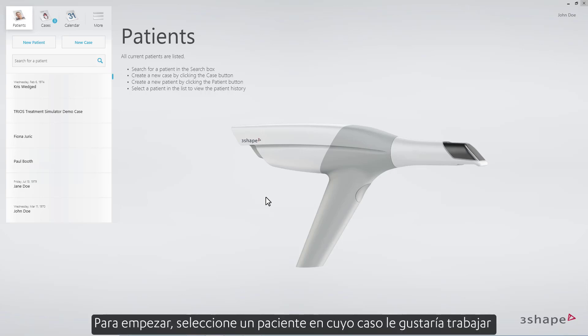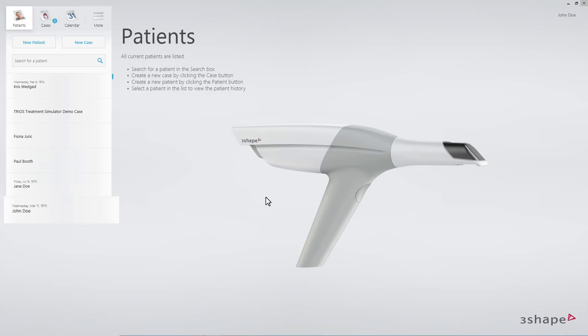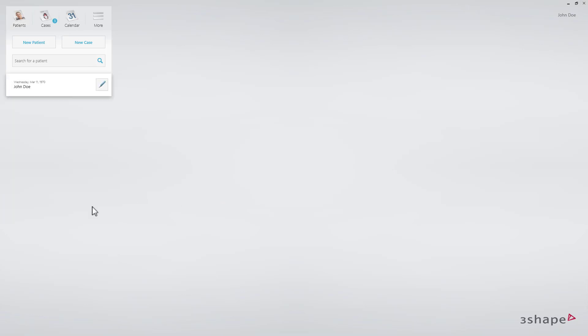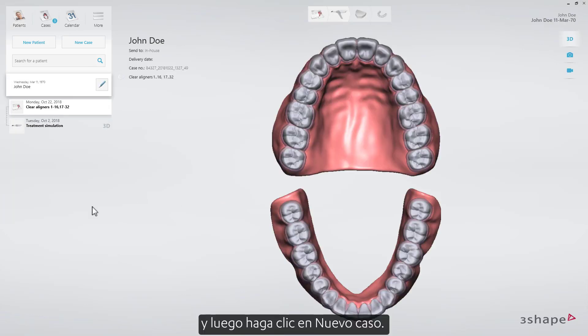To start, select a patient whose case you would like to work on, and then click New Case.